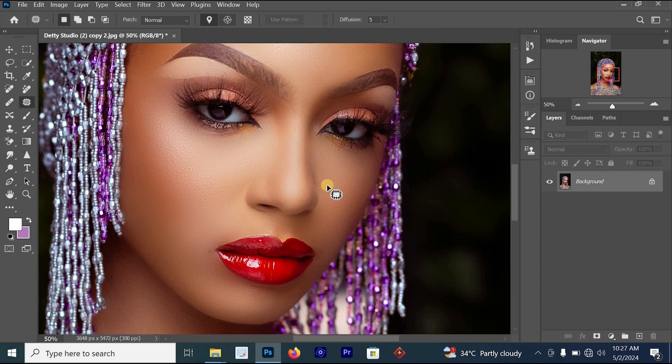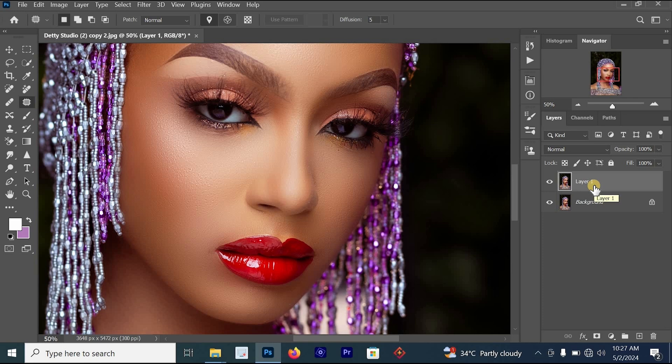I'm going to press Ctrl+Z to go back. The first thing you have to do now is press Ctrl+J on your keyboard to create a new layer. Remember, whenever you are editing your image in Photoshop, you should always press Ctrl+J first. Once you've done that, the next thing is to go to Desaturate.